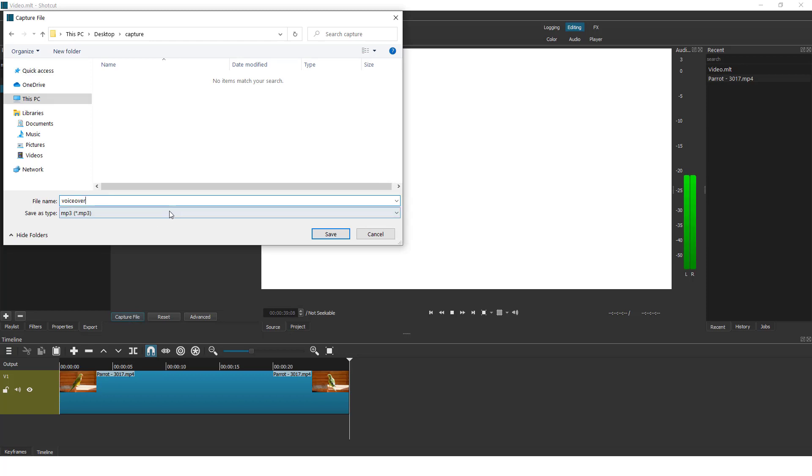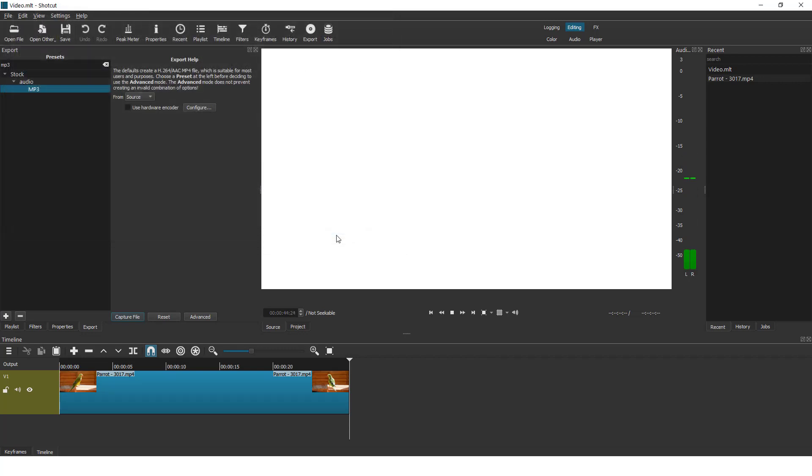And save your file and it will start recording as soon as you save the file. So click save.